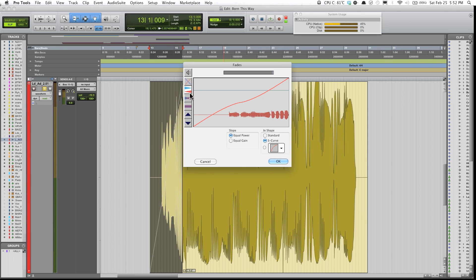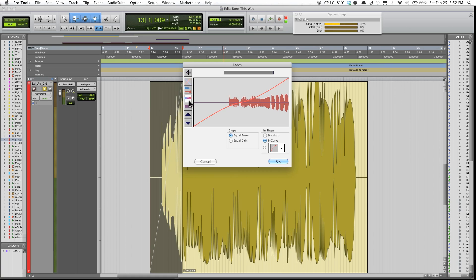Also, this button right here allows you to fade in one track from one clip of audio to another clip of audio. So this would be better for that.